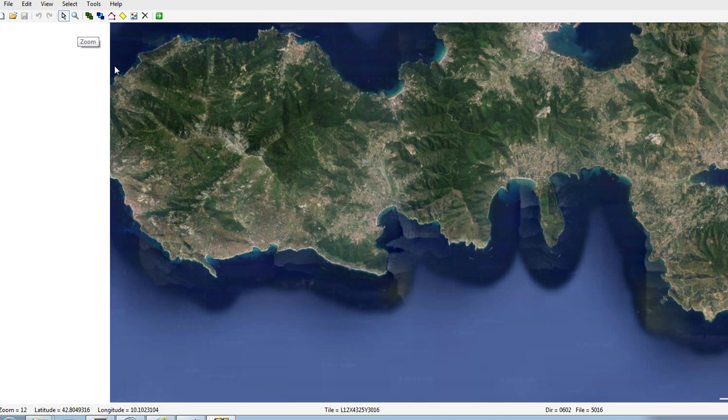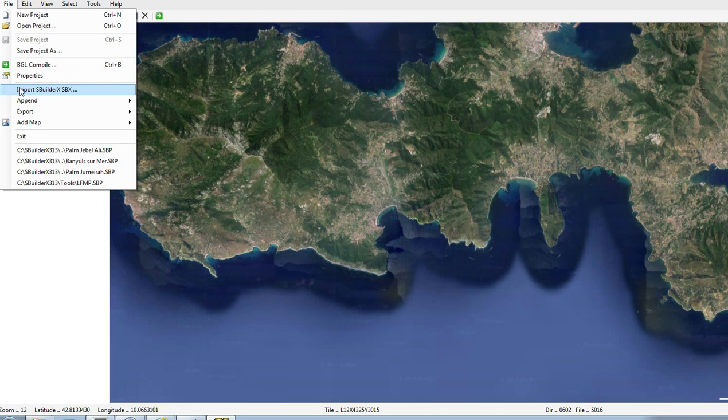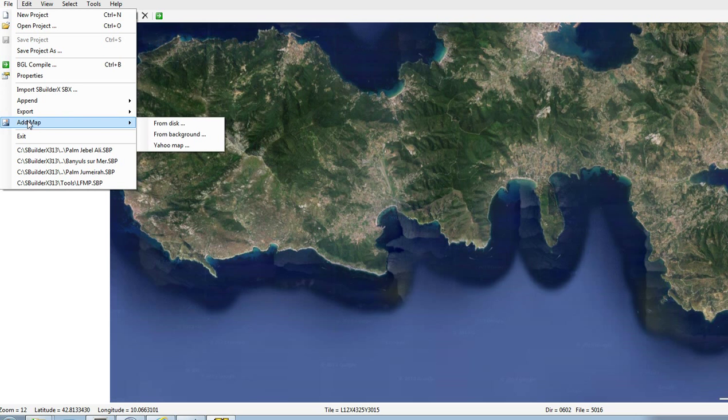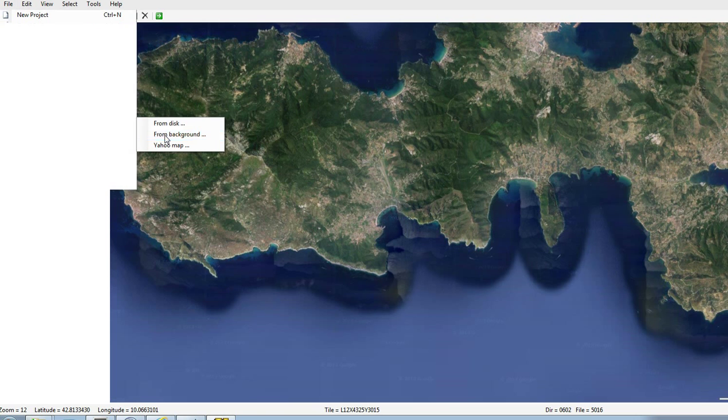So that's really like our background image, and what we want to do is kind of create our canvas, if you like. So we go to File, Add Map, From Background.